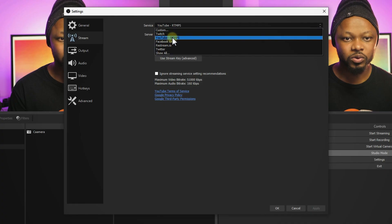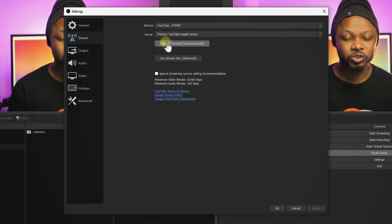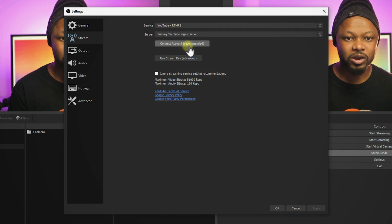OBS just released a new version, which is OBS Studio 27.1. One of the best features it has is the ability to connect your YouTube account so that you can control or live stream within OBS without having to go to YouTube, get your stream key, and paste it.